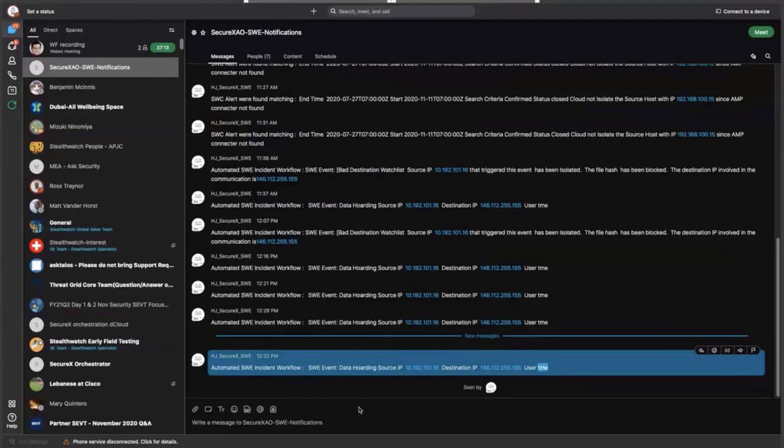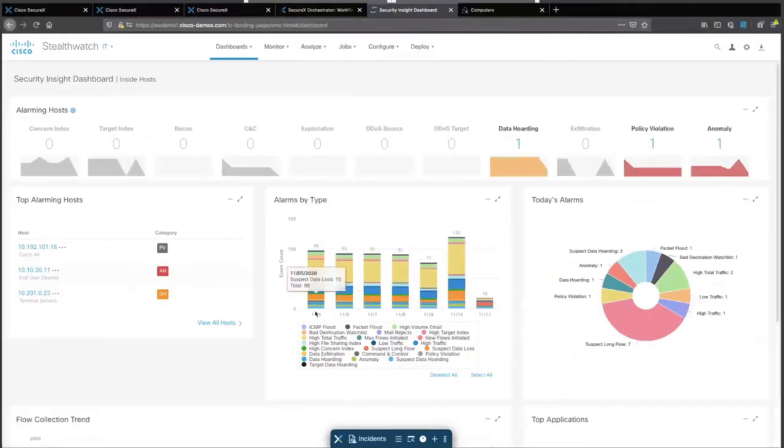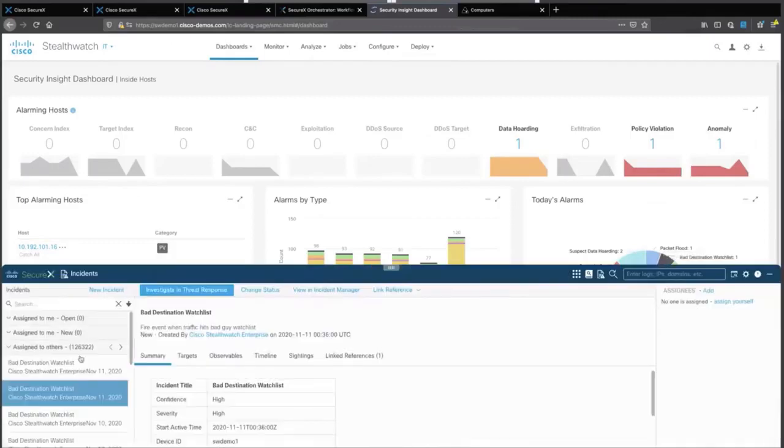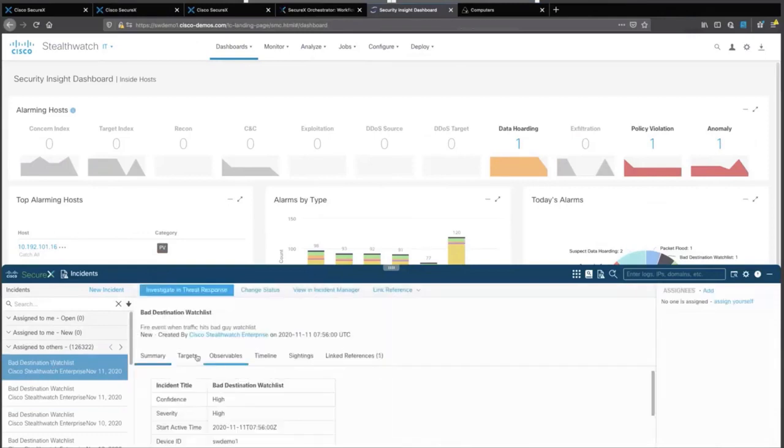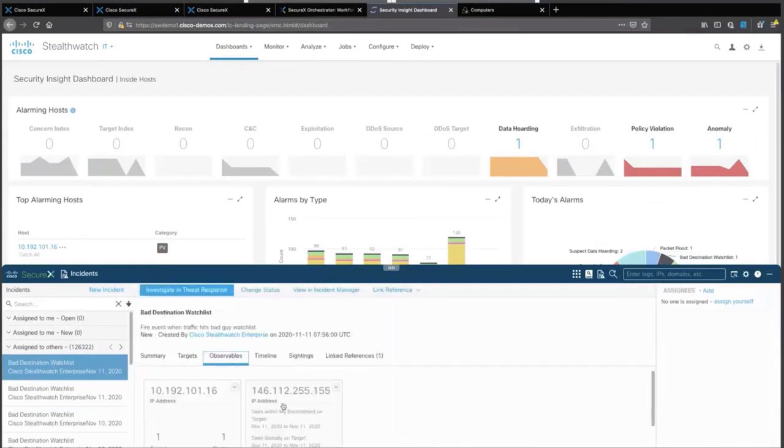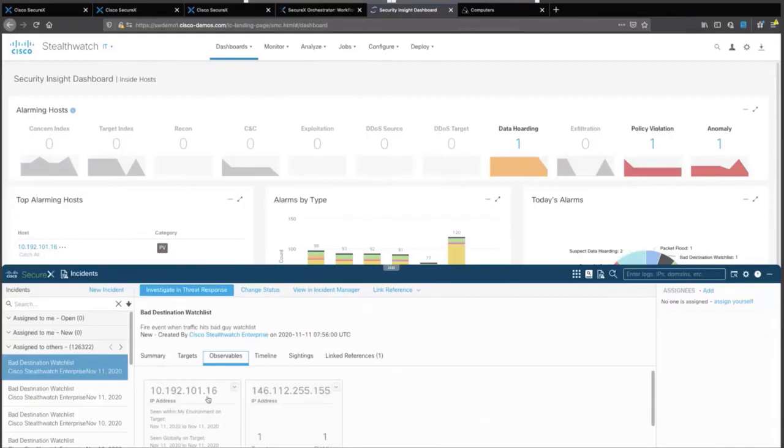So what happened in that specific event? I'm going to go and look at StealthWatch. Basically, in StealthWatch, you see all the events in here. Some of the incidents are being shared back into SecureX using the Response Manager. This is the event we're looking at. The observables are 10-1-2-1-1-1-16, same as we had in the WebEx Teams and the same destination.